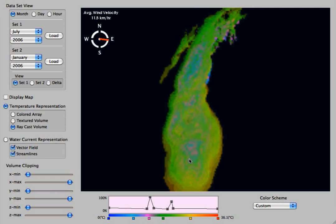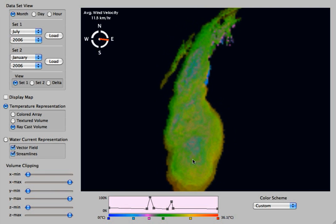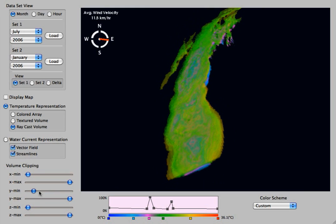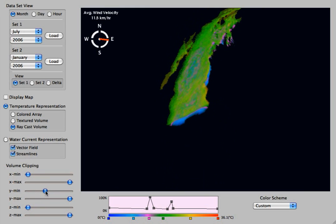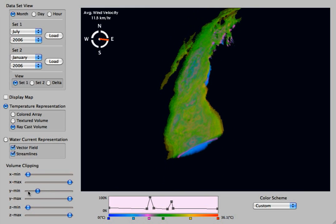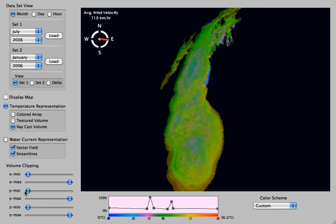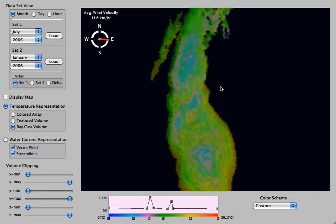The last feature of the visualization is volume clipping, which can take place in any direction: X, Y, or Z. This cuts off some of the volume to better help focus your attention on areas that you are interested in.